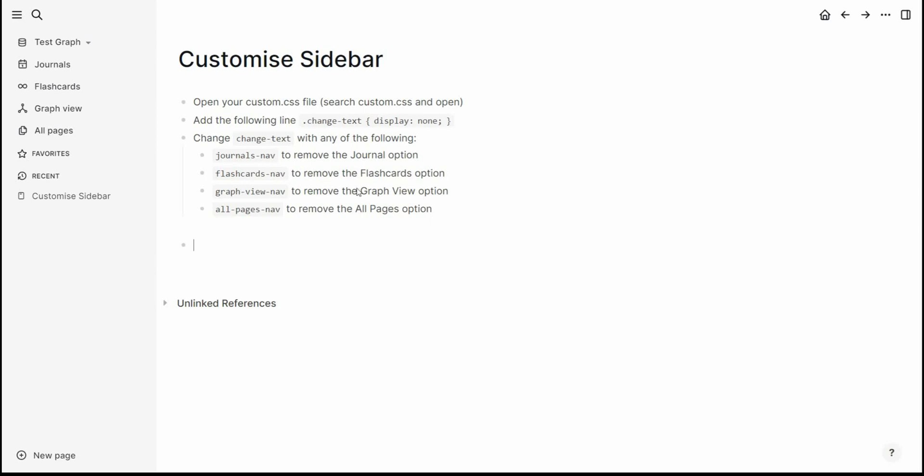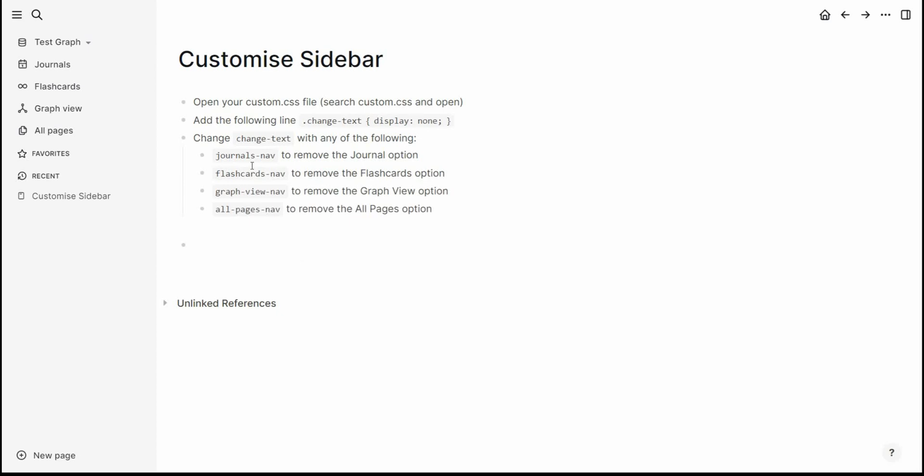So to do this custom CSS file we'll need to add this line here, which I will copy just now, and then we just need to change the text with whatever it is down here that we do not want to see.